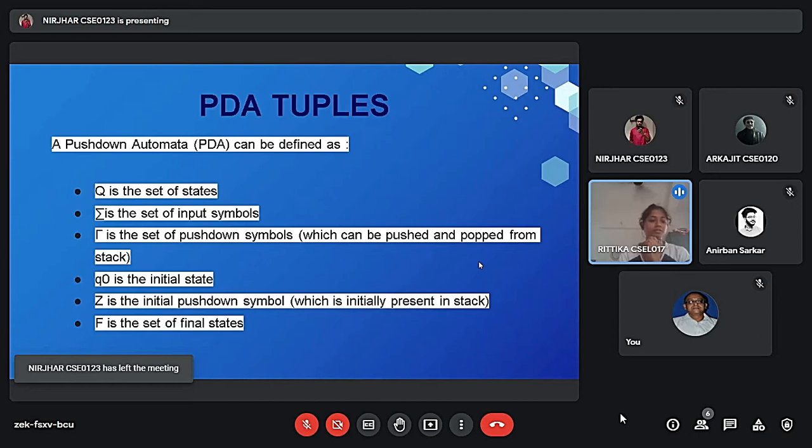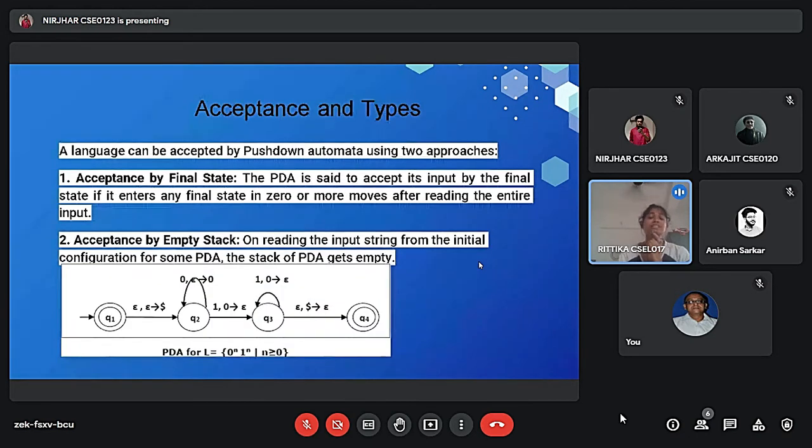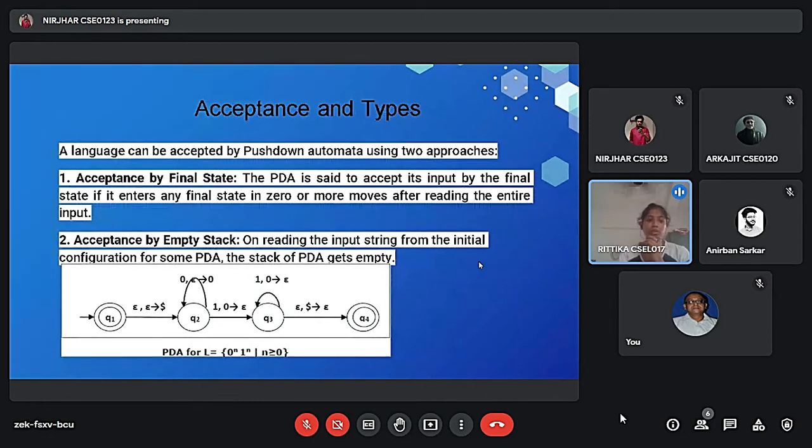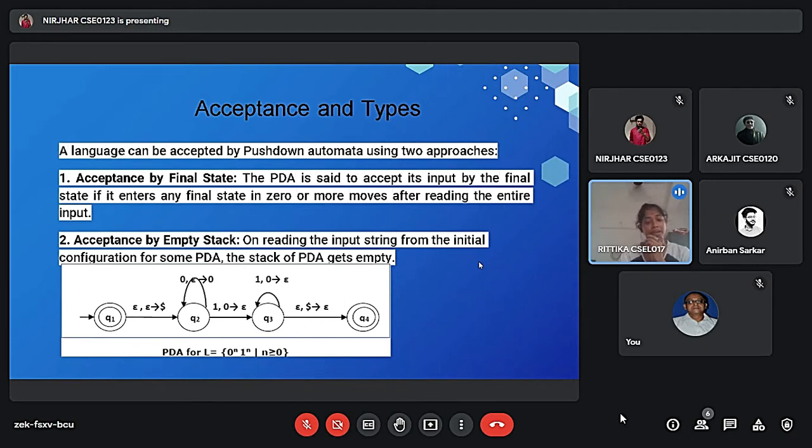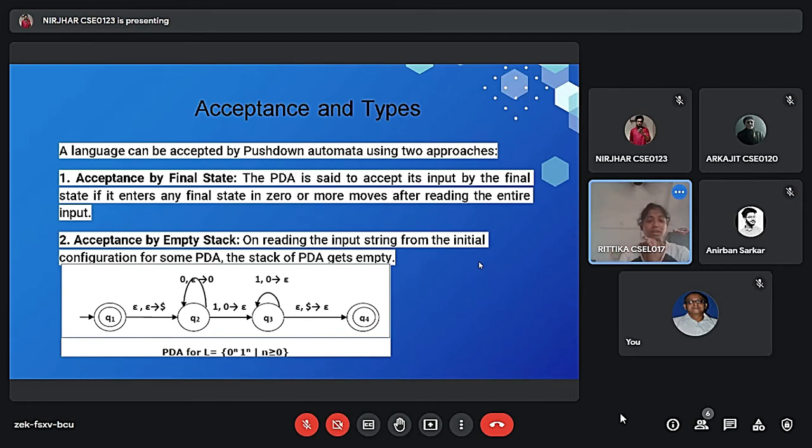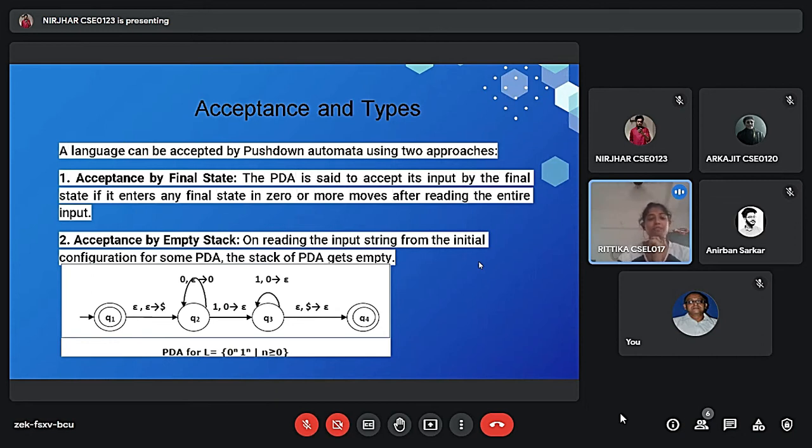And last, F is a set of final state. And what is the acceptance and types? The pushdown automata will accept two types. First one is final state and second one is empty stack. So after reading all inputs and then reaching the final state, it also called the final state. And when after reading the stack is empty, then we call the empty stack.